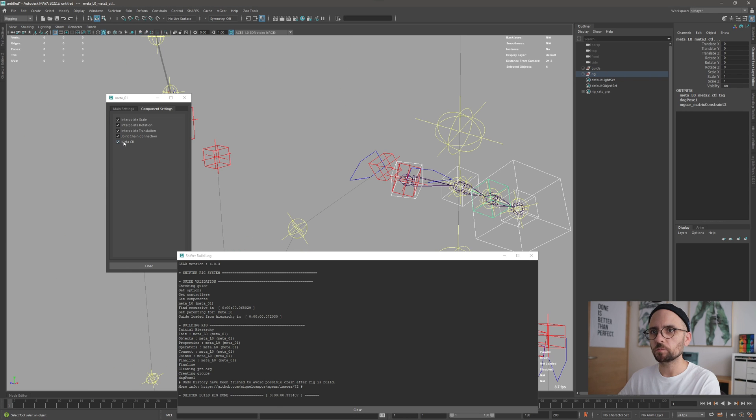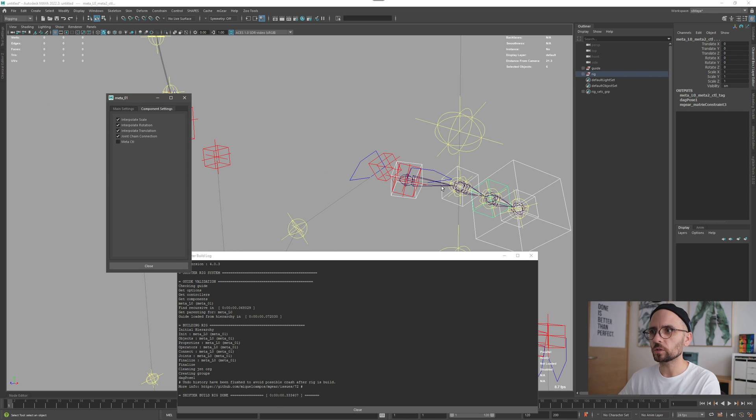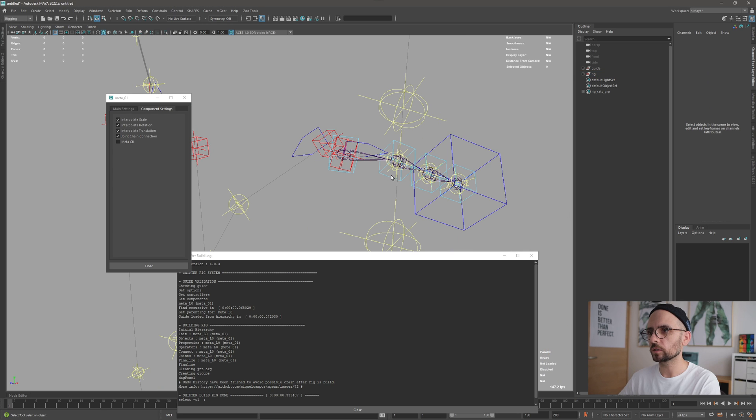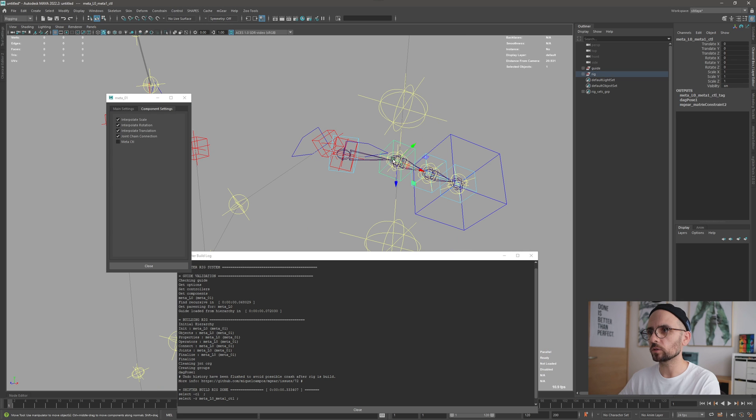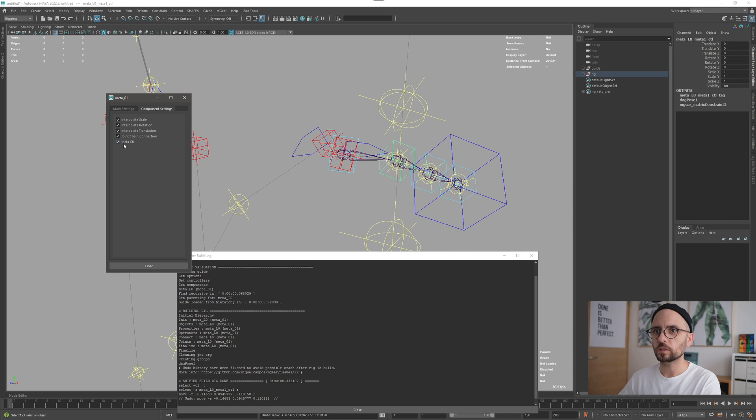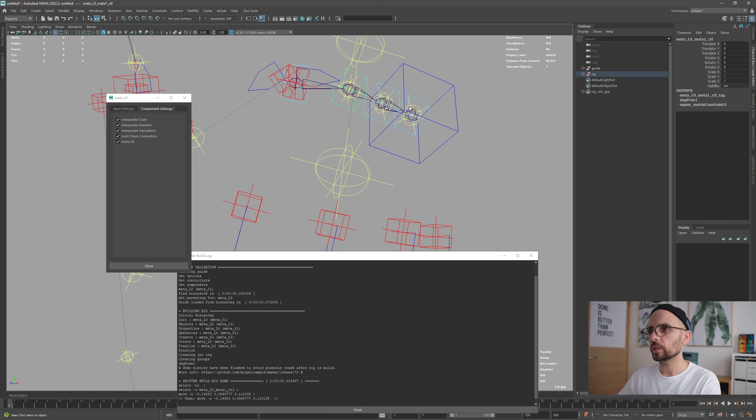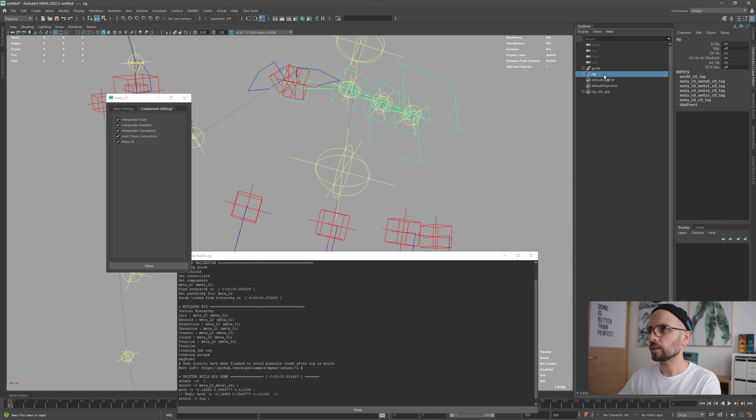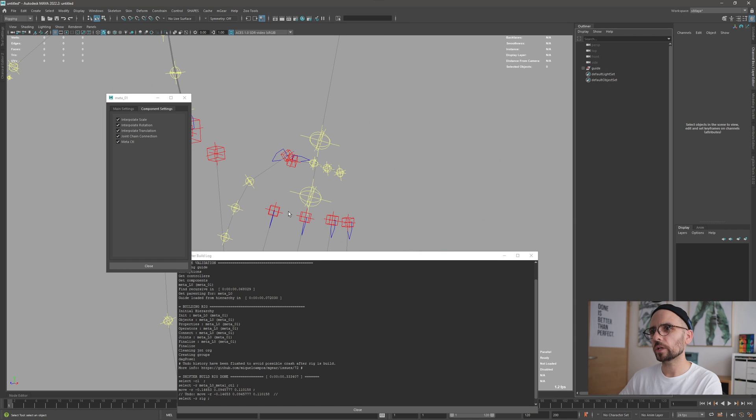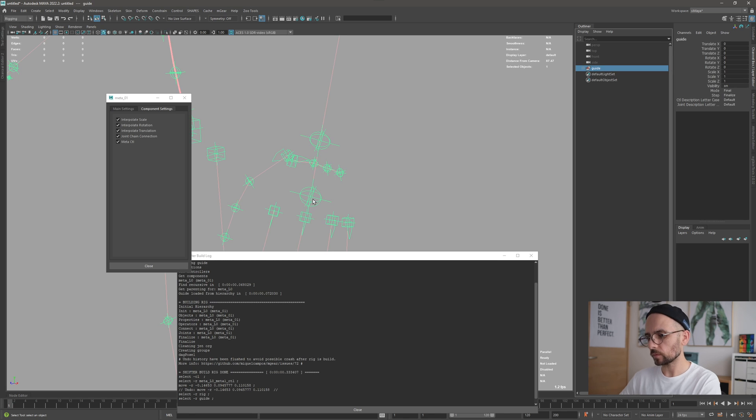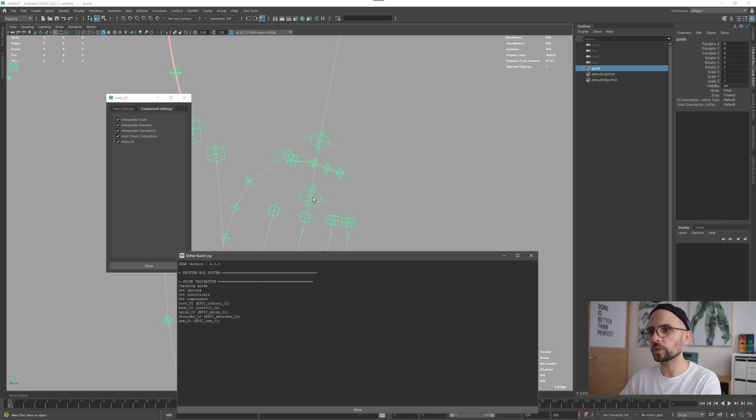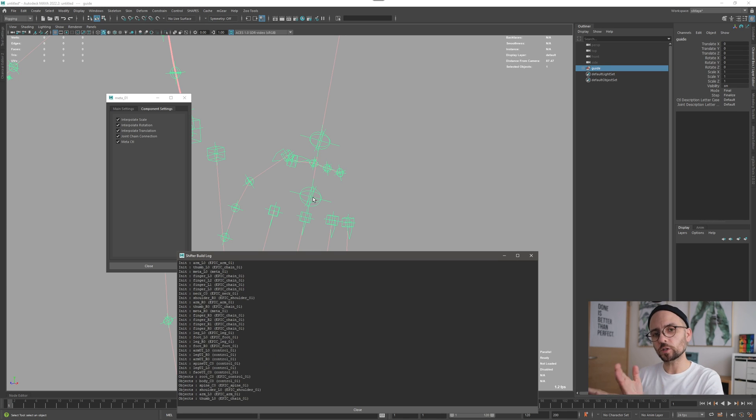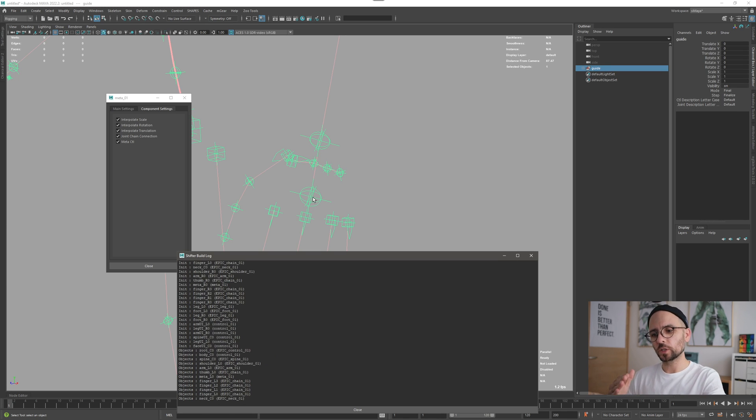By the way, we have these meta controls also activated, so it's going to create one independent control for each. That's also a new feature. We created it like that, but it was a little weird when we connected that with the finger. I'm just going to build the whole biped so you can see the connection.